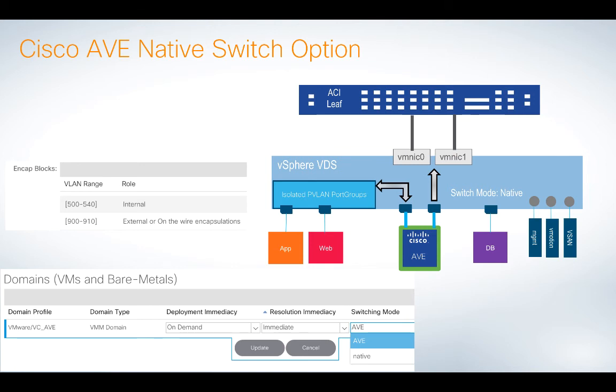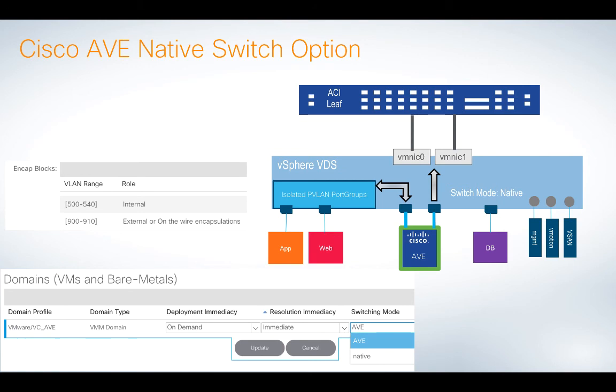But if you have a situation where you say, look, I have a high-performance application, and in this example, like my database here, and this high-performance application, I don't want the AVE to somehow be a bottleneck or to slow things down. I just kind of want it to go like normal. I want it to bypass AVE.